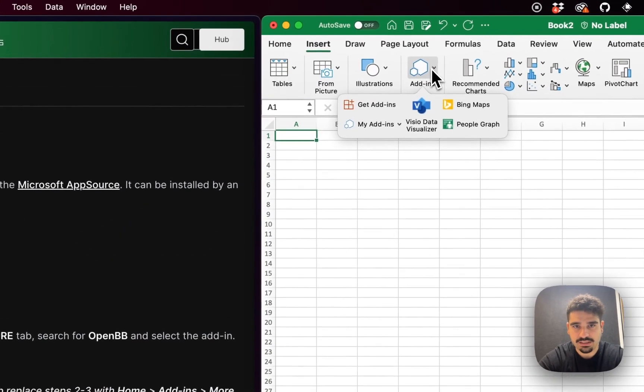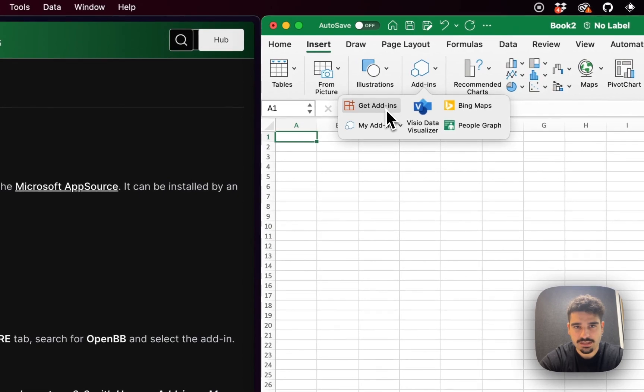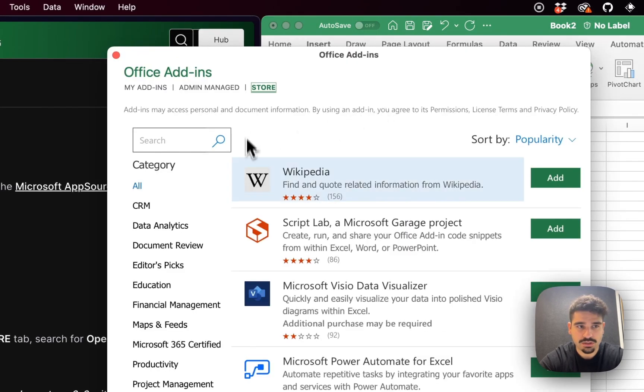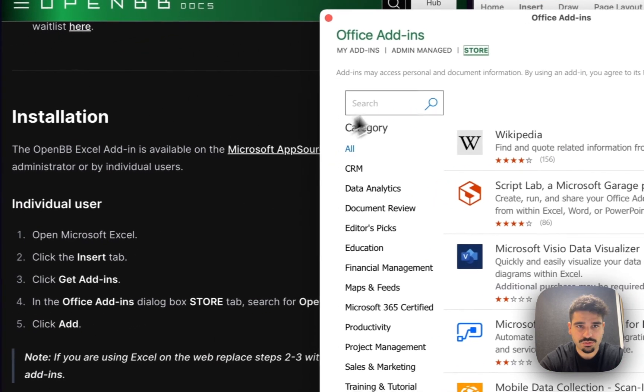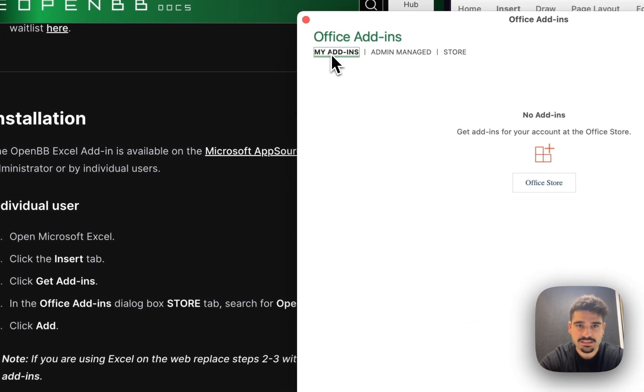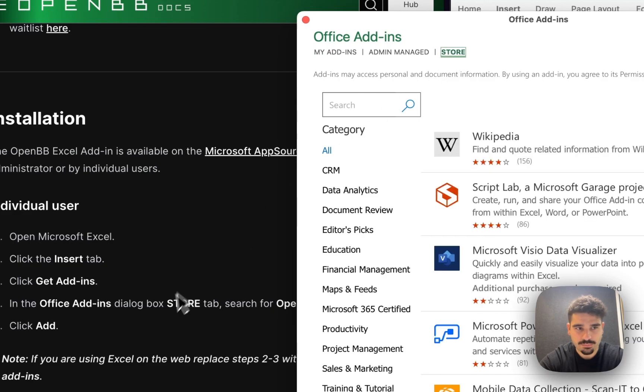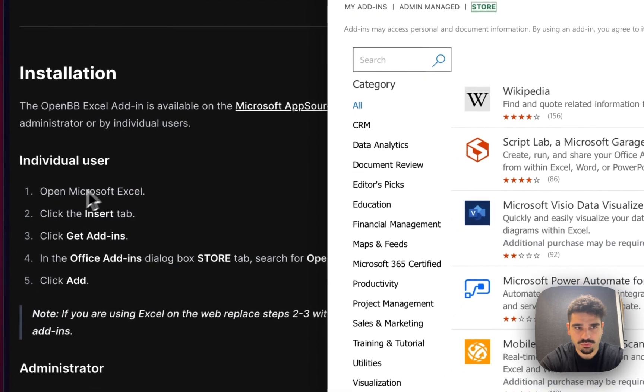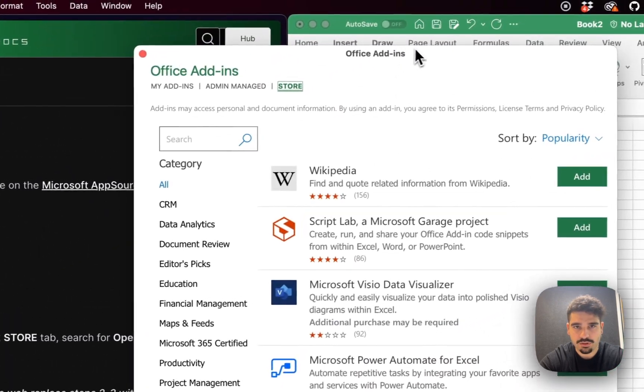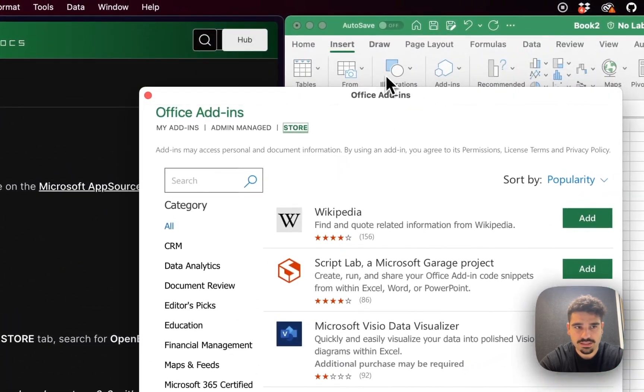So basically, if I click here on admins and I'm going to get add-ins, which is where I'm supposed to add individually, you'll see that I have an admin manage, but as my add-ins, I have none. So we want to go into the store because I'm going to show you how to do individual user. So we're already on the insert tab. We are already on the get add-ins.